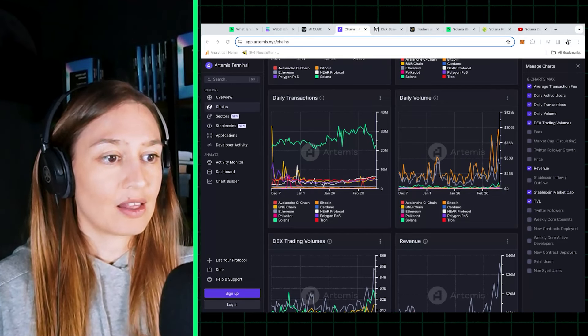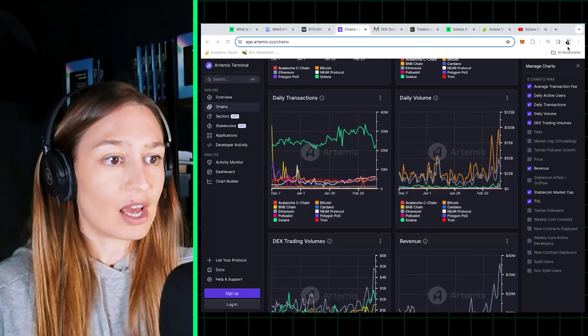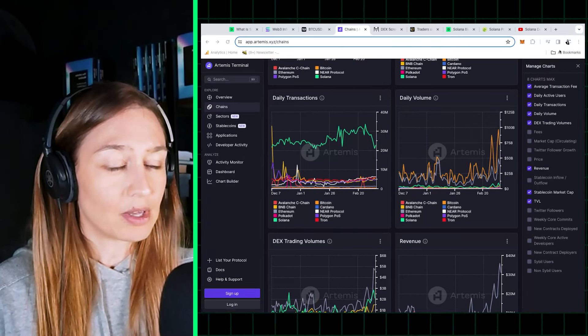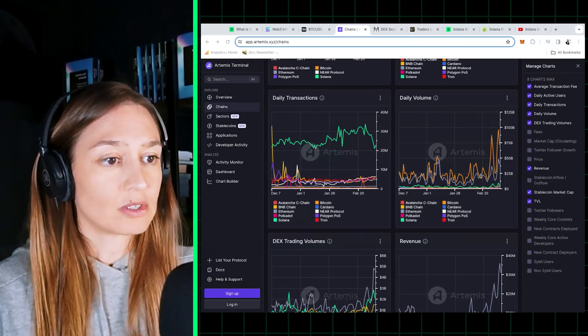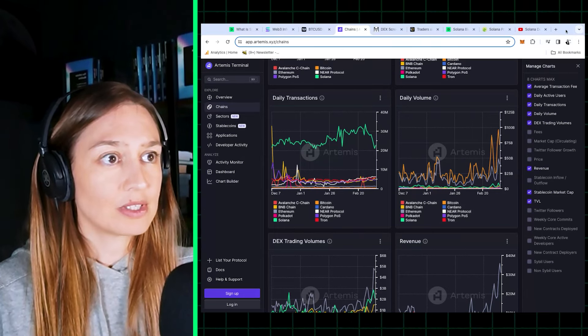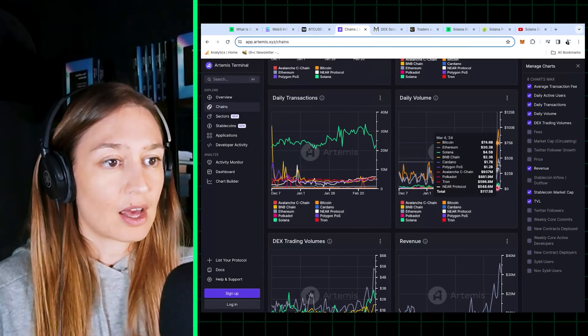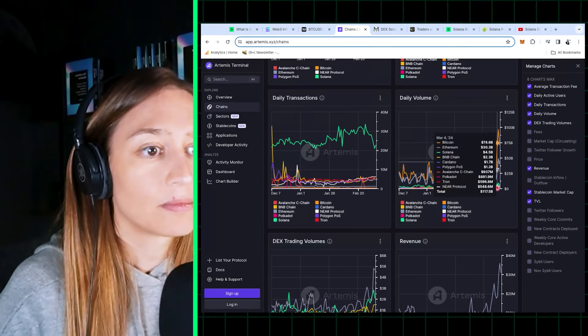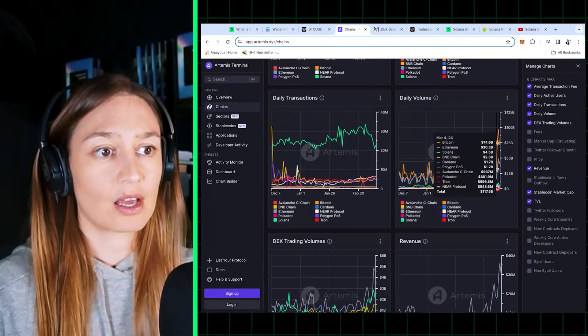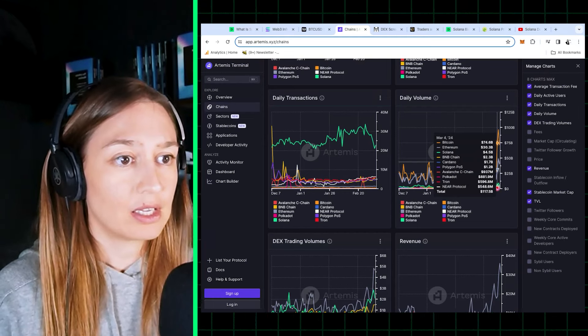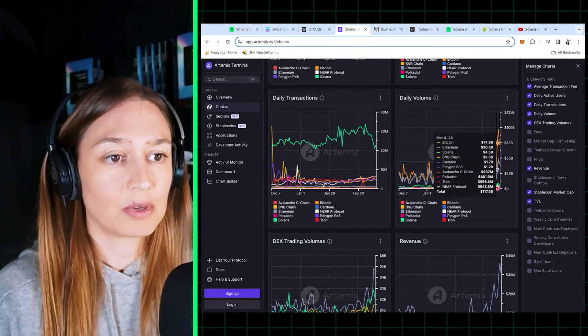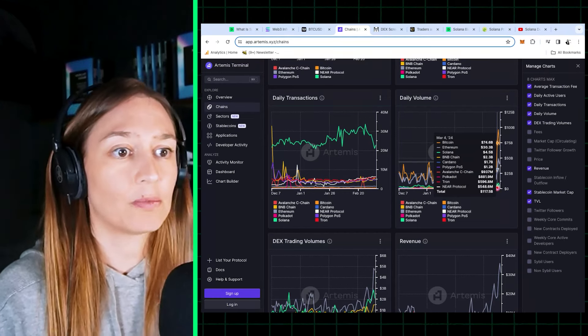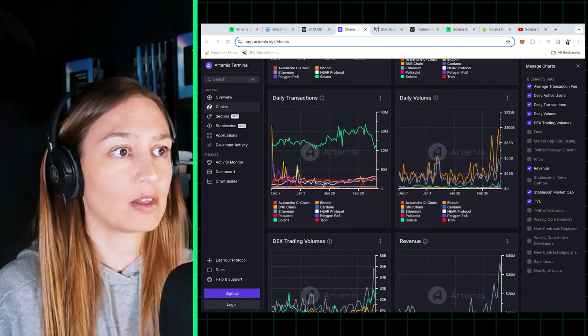Now daily volume is harder to game, and there Solana comes in third after Bitcoin and Ethereum. We see that Solana here has around 4 billion in daily volume compared with 74 billion for Bitcoin and 30 billion for Ethereum.